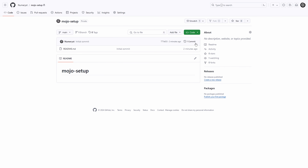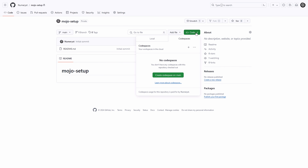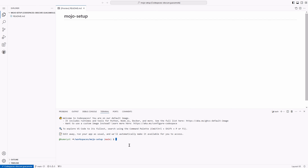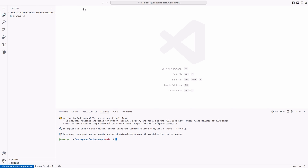Now I click on the code button, then I click on create code space on main branch. You have to wait for the code space to be set up for the first time. Now the code space is loaded with the readme file that we have on our GitHub repository.